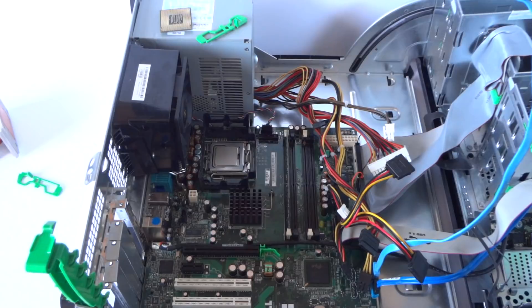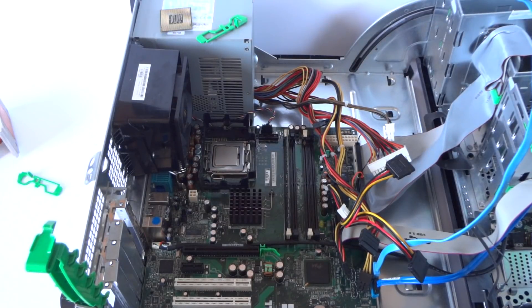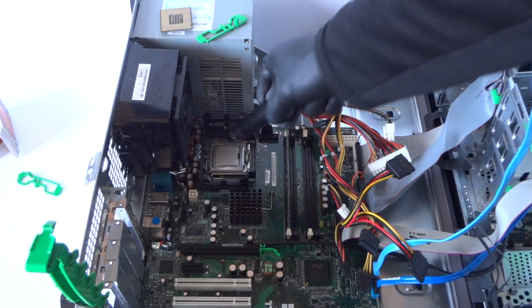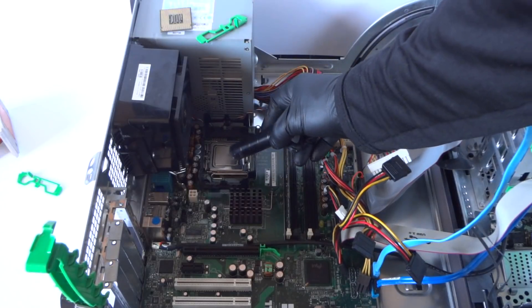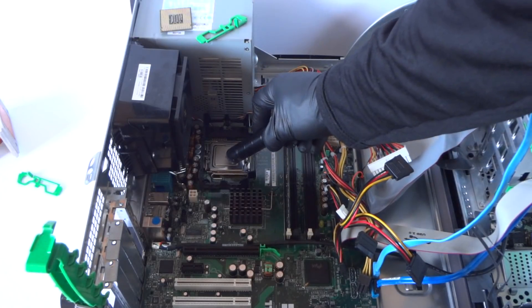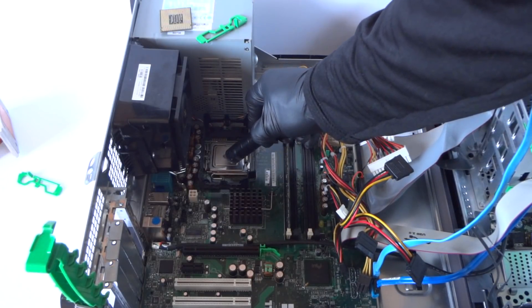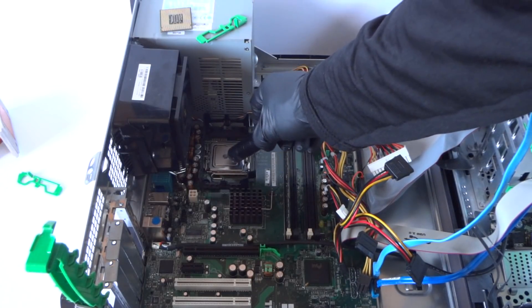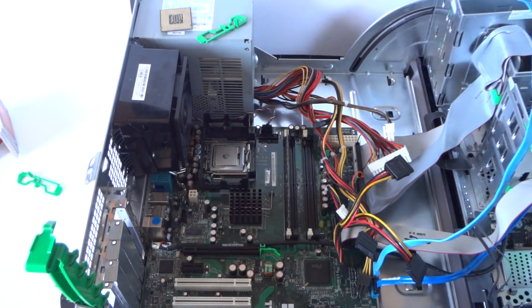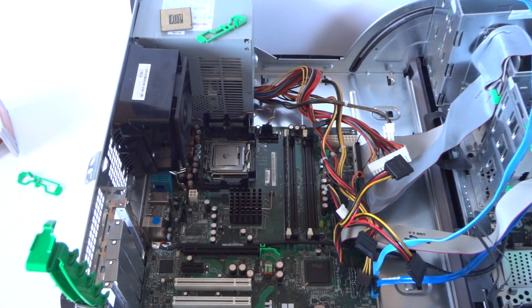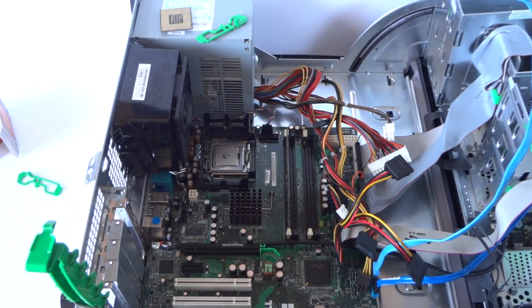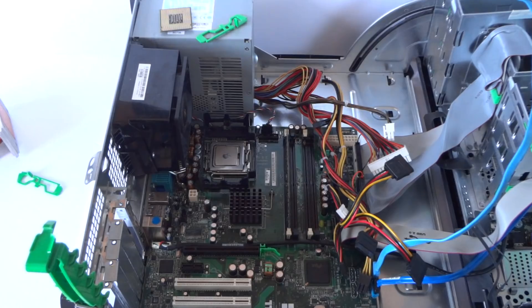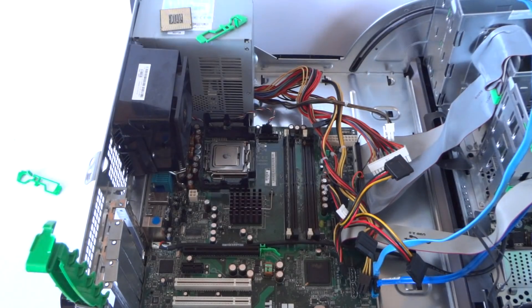You're going to take the thermal compound and just right in the middle apply it like this. Not too much.